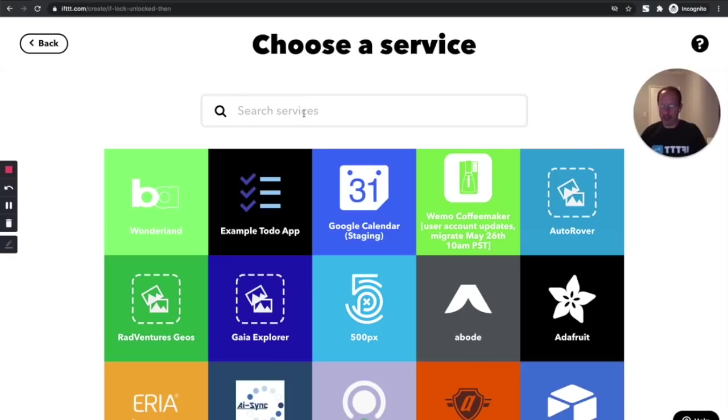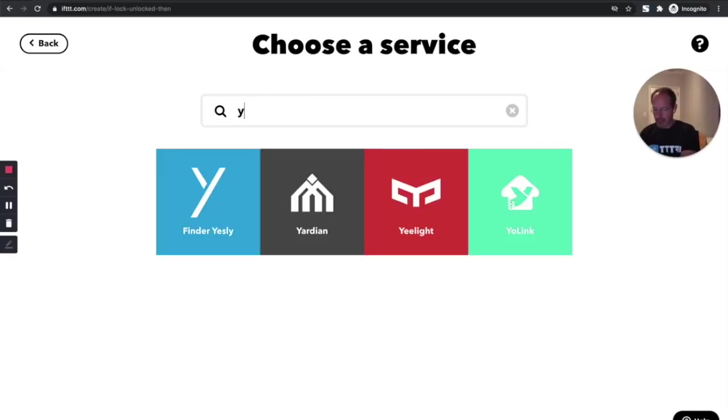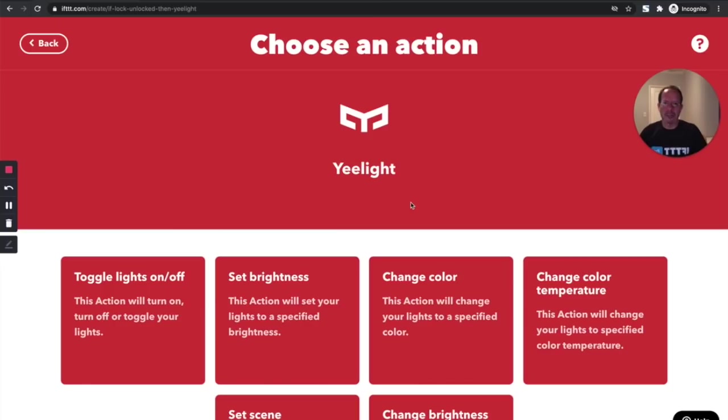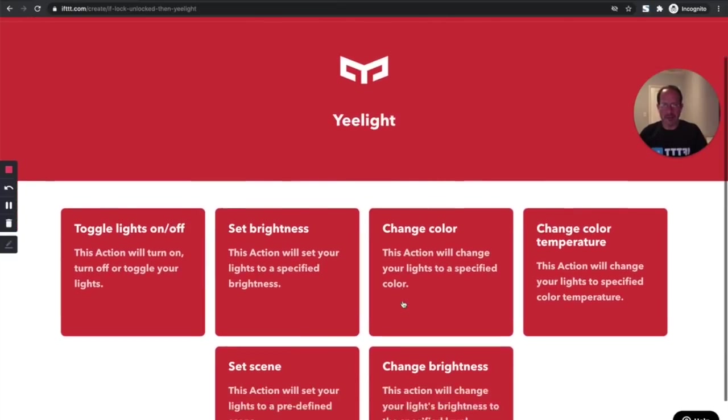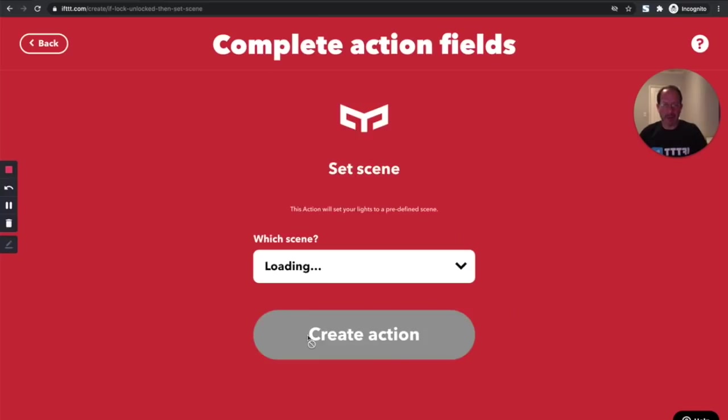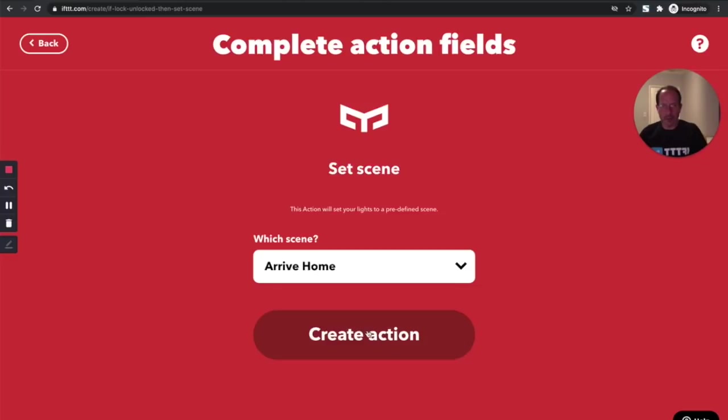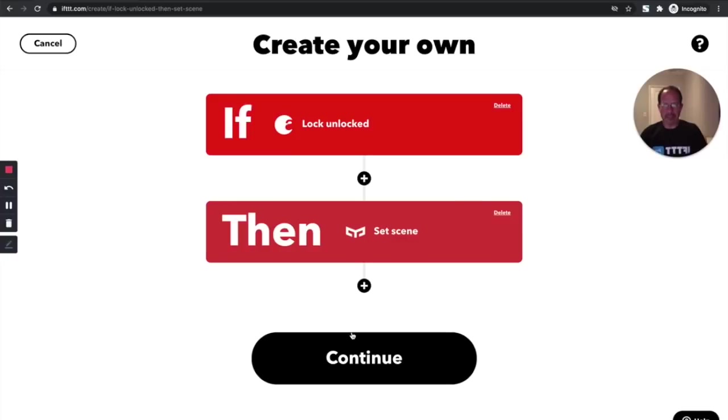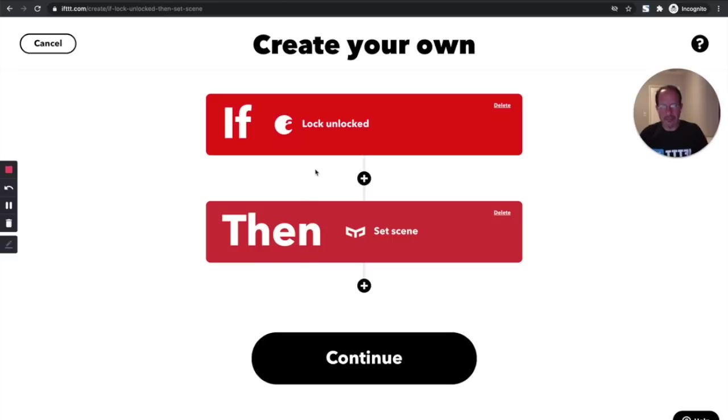So my action here is I'm going to turn on some lights. The use case here is when I arrive home and unlock the door, then I'm going to turn on my Hue lights. I'm going to set this scene called arrive home. So it's all well and good. It's a pretty straightforward applet. If I unlock the door, turn on the lights.